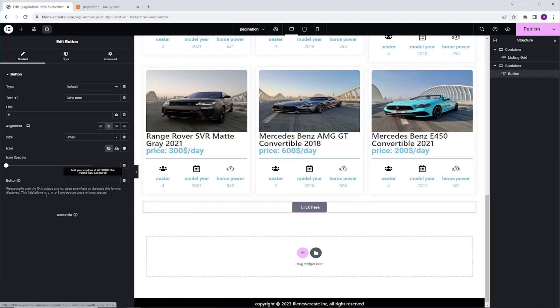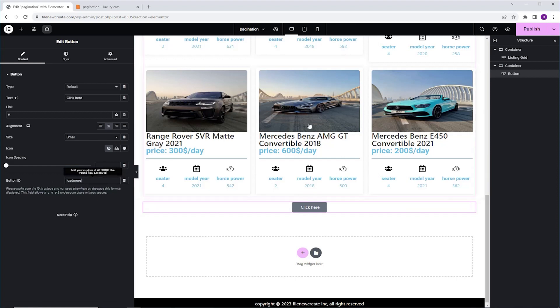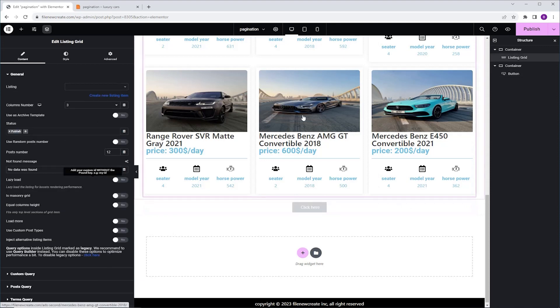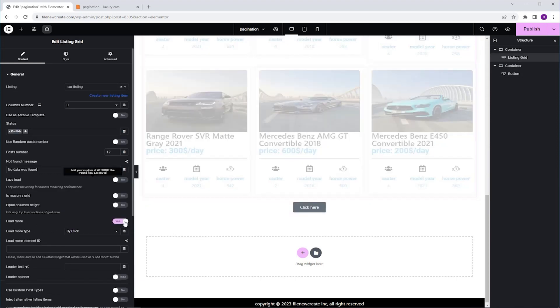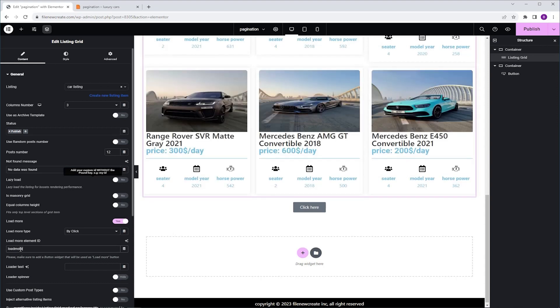And we're going to do the same with the listing grid. So I'm going to select the listing grid, I'm going to go to the Load More option, I'm going to enable it by click, and I'm going to paste here the same ID, Load More. And I'm going to change the post number to three.